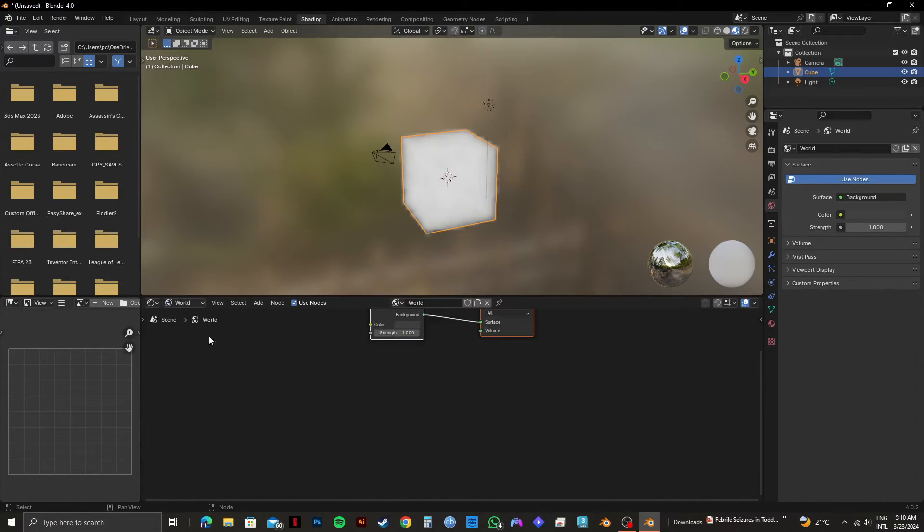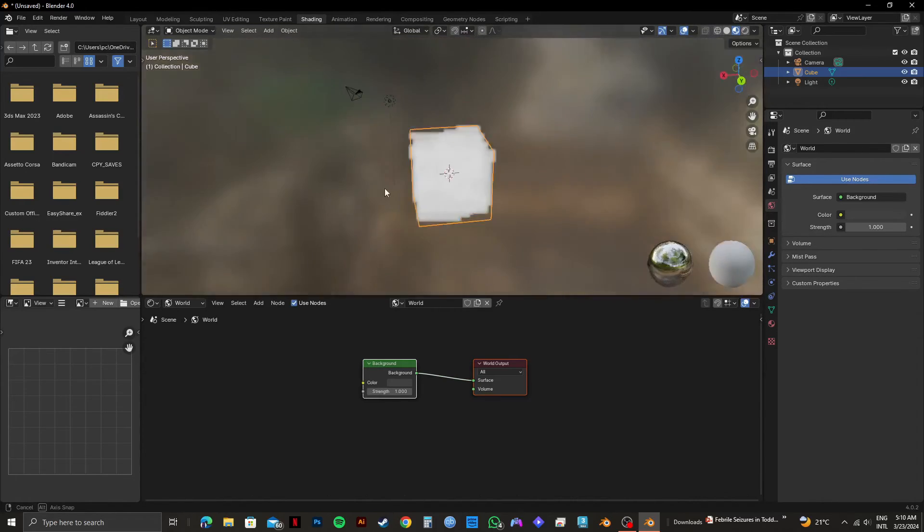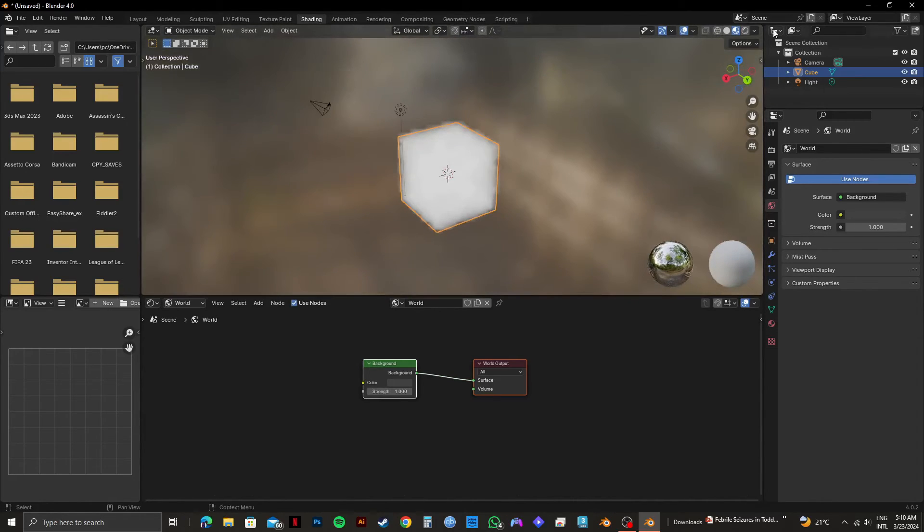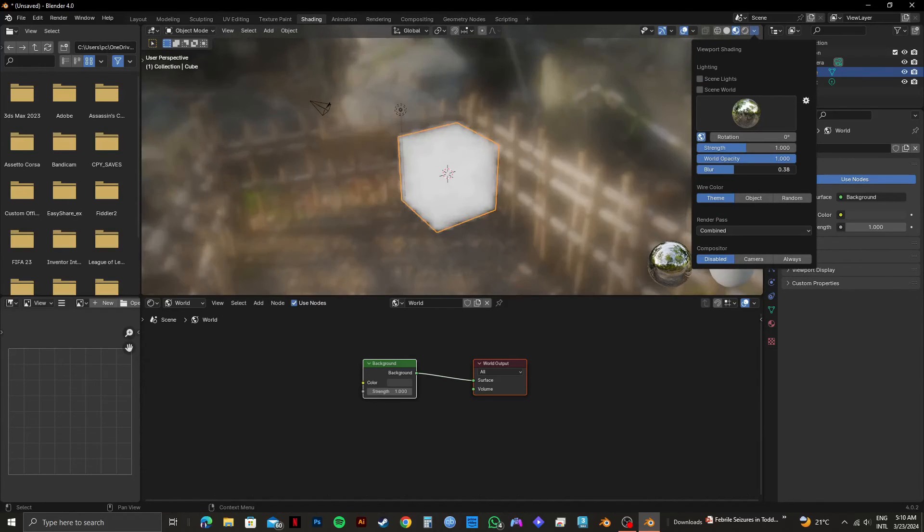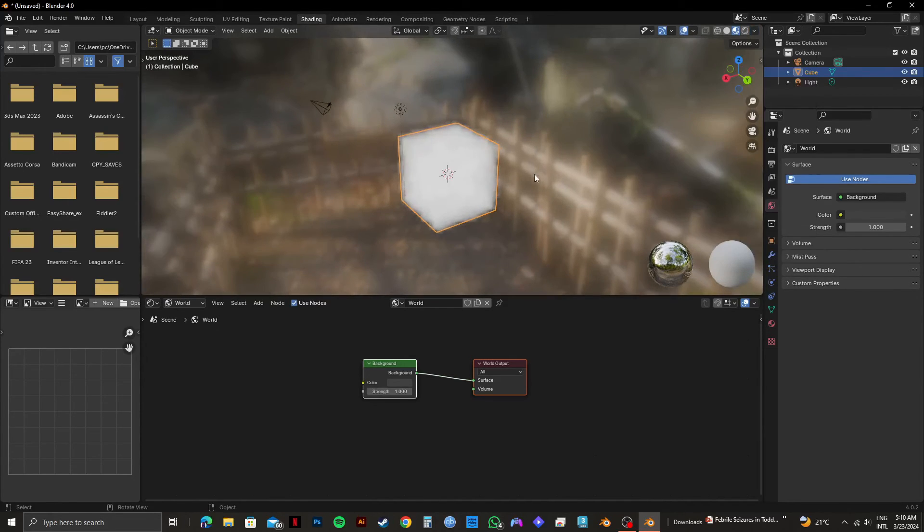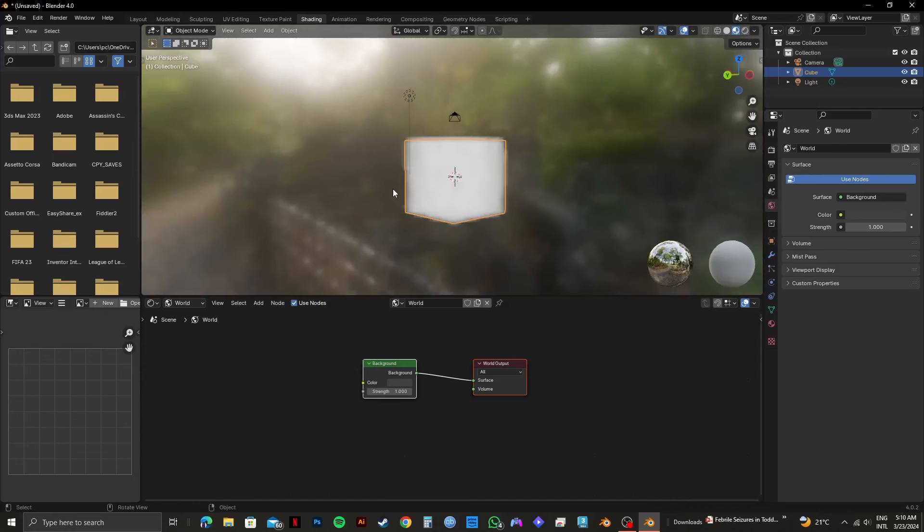Now click on object on the left and select world. From here, you need to click on the drop down icon on the top right. After that, adjust the blur and world opacity according to your preference.